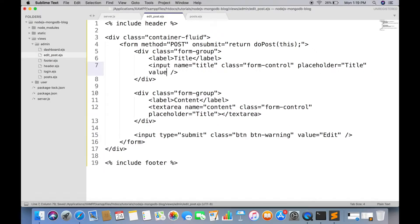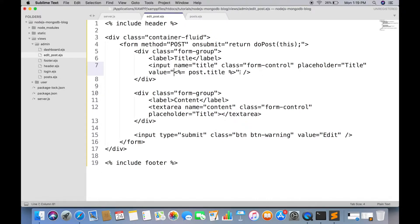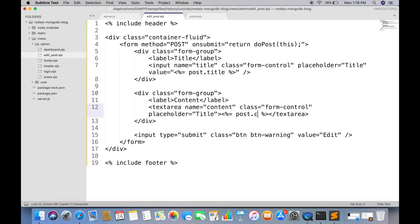You first have to show the old value in text fields. So we have to add a value attribute. And its value should be post title. And for textarea we have to add this variable in between textarea tags. Textarea does not have value attribute.